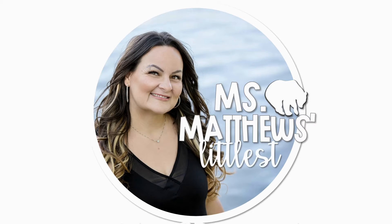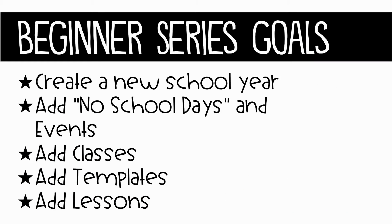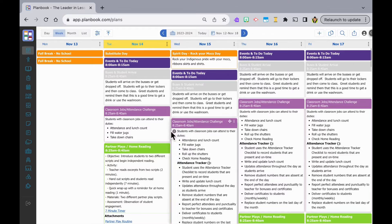Hi and welcome to Ms. Matthews' Littlest Classroom. PlanBook updated their platform just in time for the new school year. Just to get people's feet wet, we're going to start with the beginner series. We're going to create a new school year, add no school days and events, add classes and templates and lessons, and that should get you started for now.